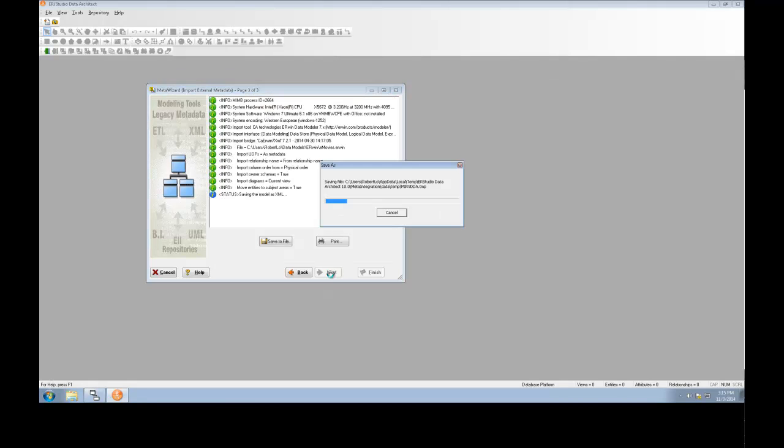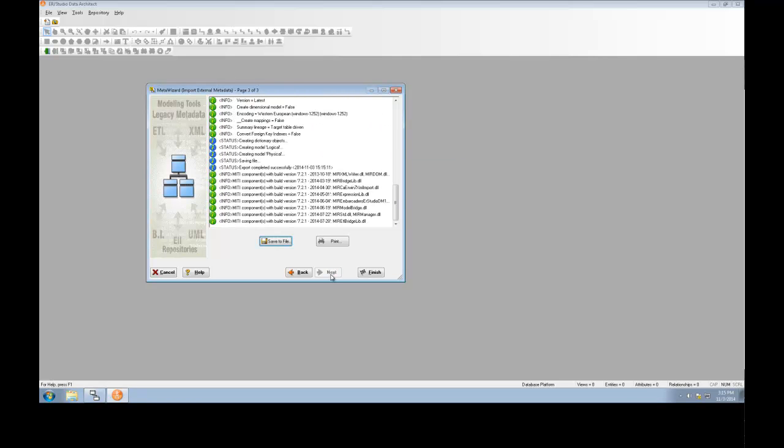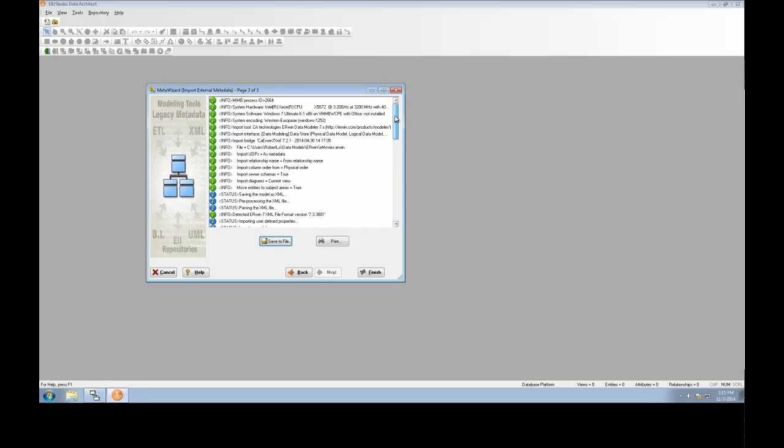What I'll look for here is some errors popping up. We're looking for the red X's or red texts, and in this case, I don't see any. Therefore, our model was converted successfully. Clicking Finish will open up that model.